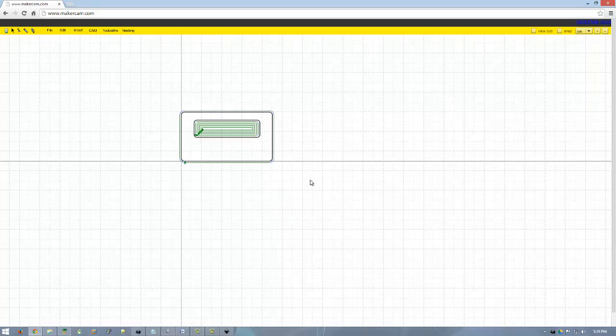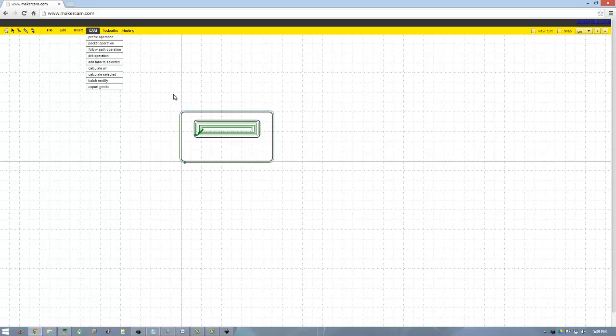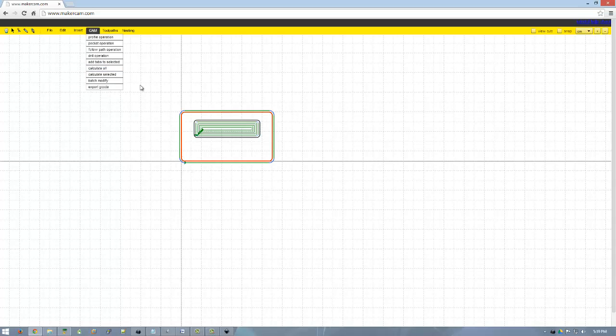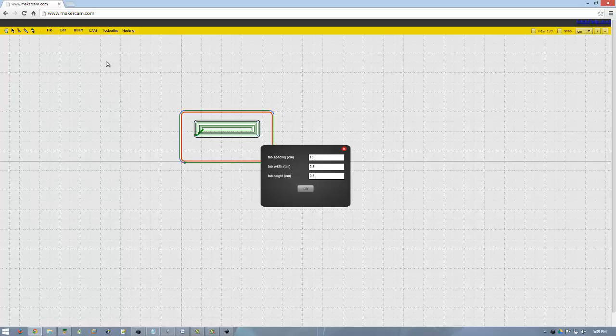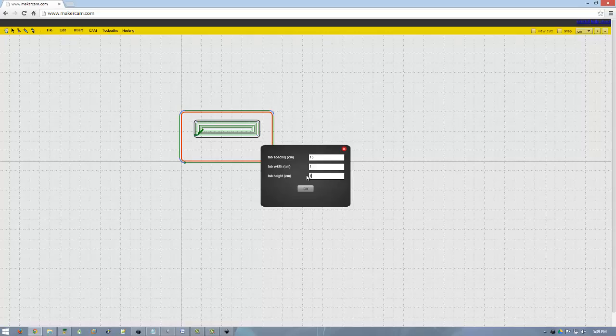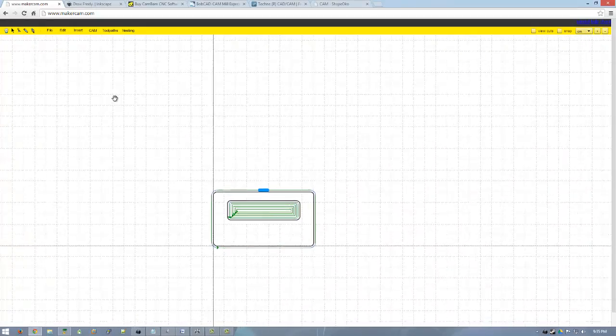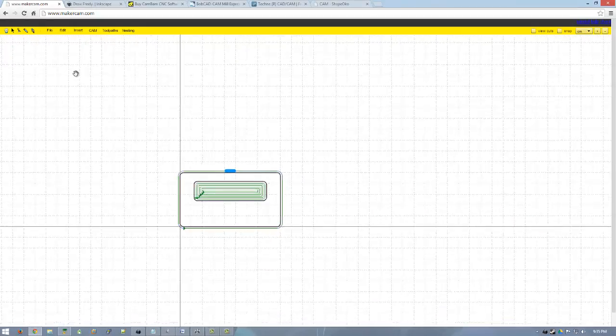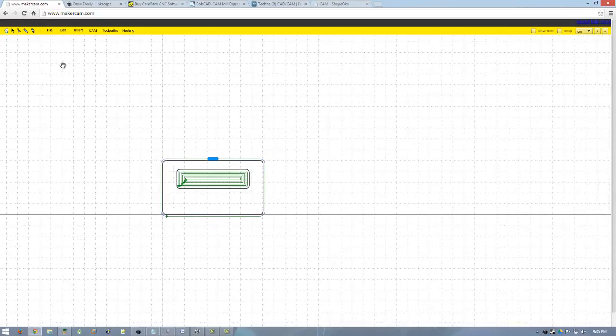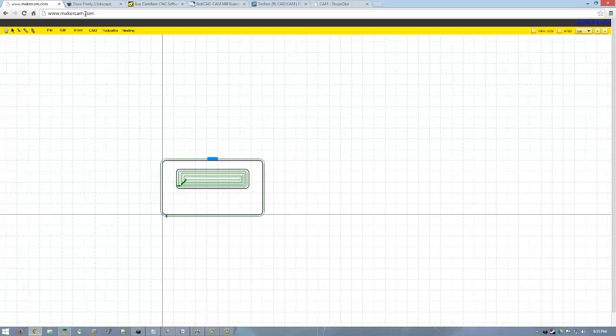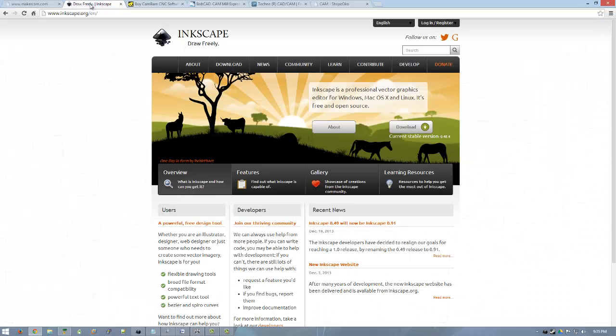So far all of my G-code has been generated using a combination of Inkscape and MakerCam.com. However, while I like this workflow just fine, I can't help but wonder what other software is out there and if it could help me be more efficient at doing my work. I decided that it might be helpful for other CNC beginners for me to document this process, so I'm going to be doing some review videos on some different applications. With any luck I'm hoping to learn something, and maybe you will too.